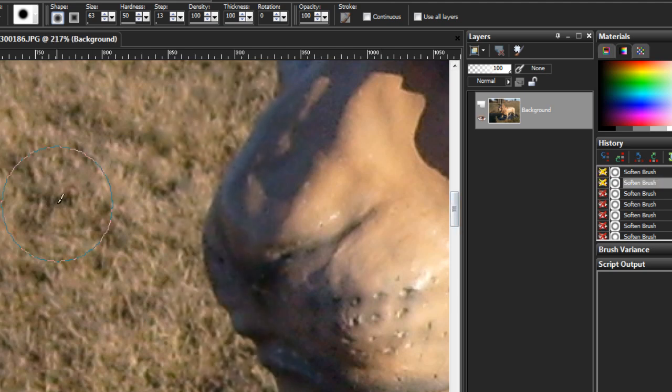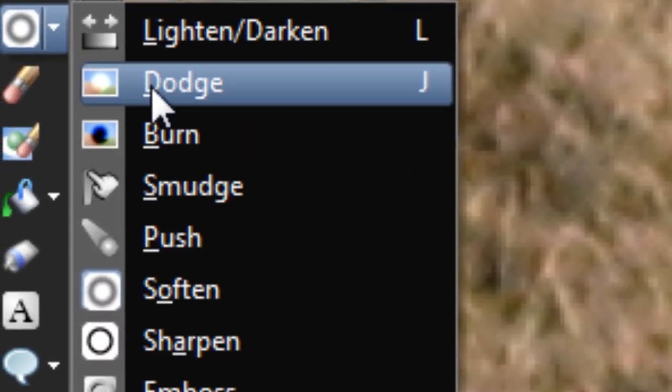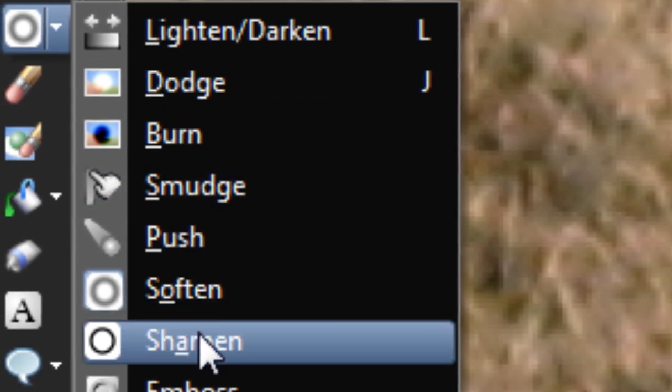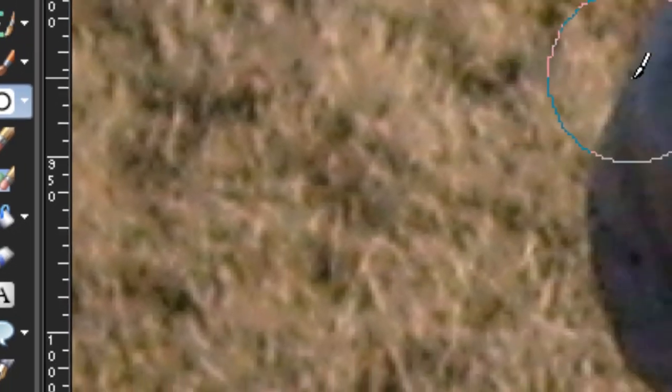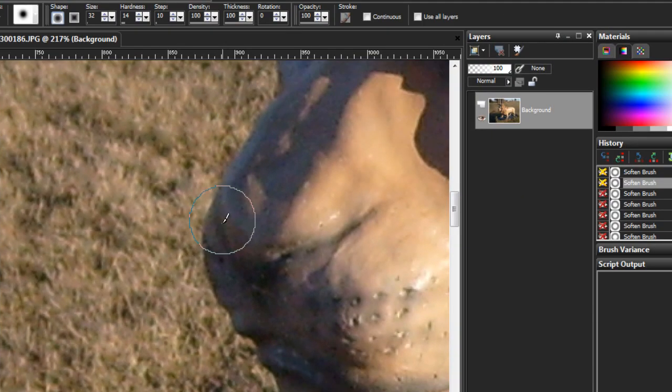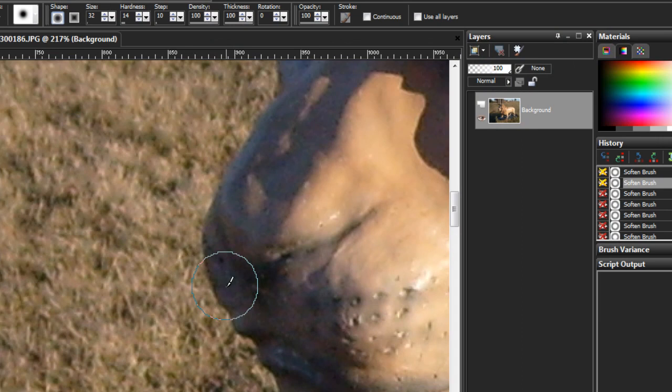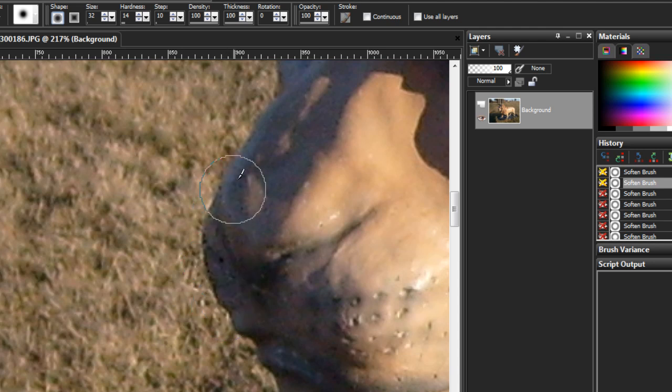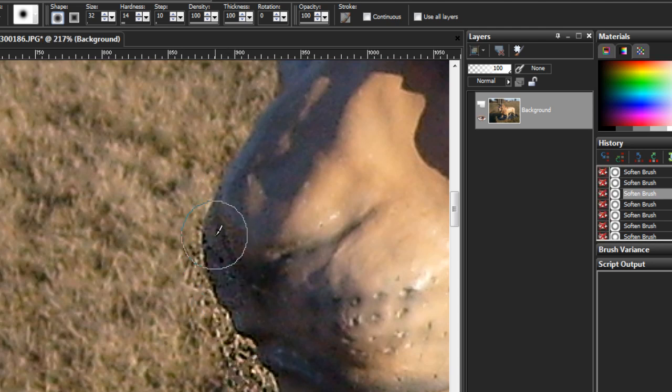I'll undo all that again. Let's bring up the Sharpen Tool. Technically speaking, you should be able to sharpen an area that you have smoothed out. But, I don't know. These tools are very extreme changes half the time. It becomes hard to determine.